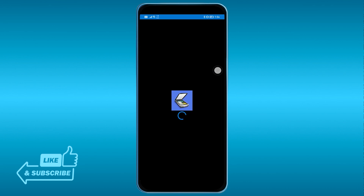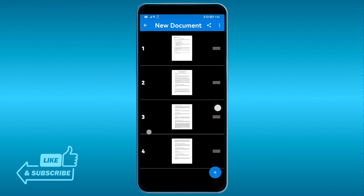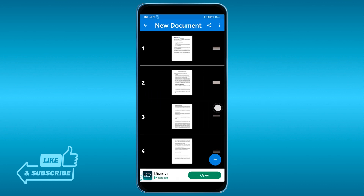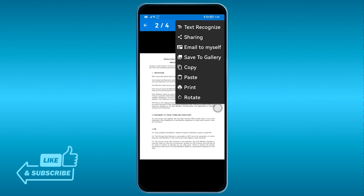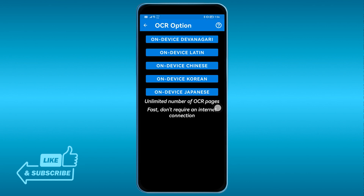There you go — you can click that one and here is the text. Let's say we're going to begin with the second page here. I'm going to click these three dots and then click 'Text Recognize'.